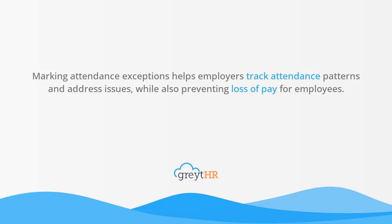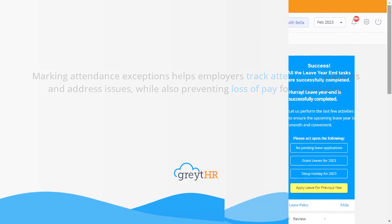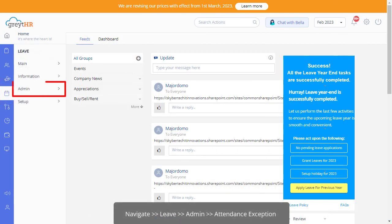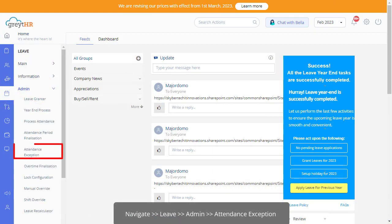Let's see how you can add attendance exceptions for your employees from your GreytHR Admin login. Navigate to the leave admin attendance exception page to get started.